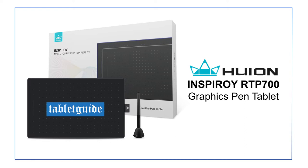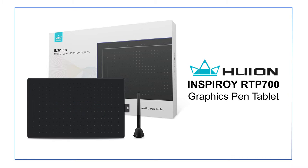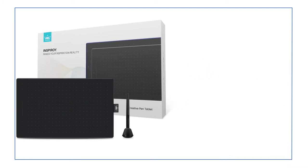Hello again and welcome to Tablet Guide. This time we're looking at the Huion Inspiroy RTP-700 graphics tablet.